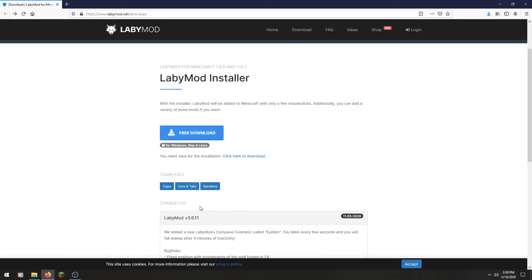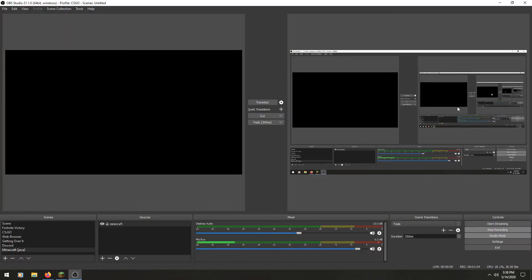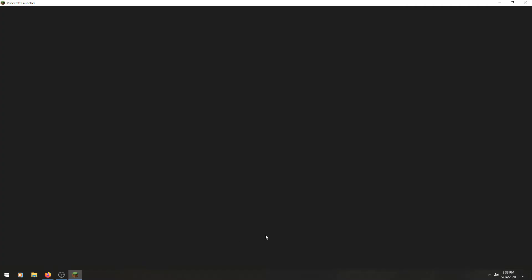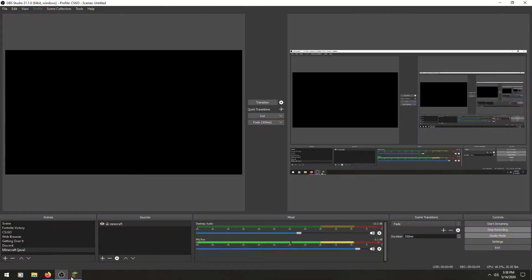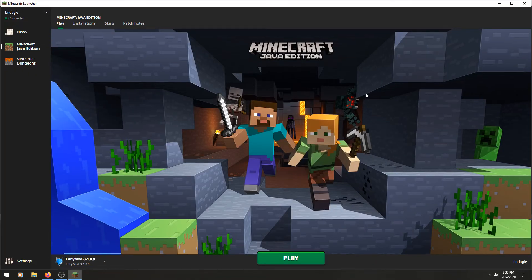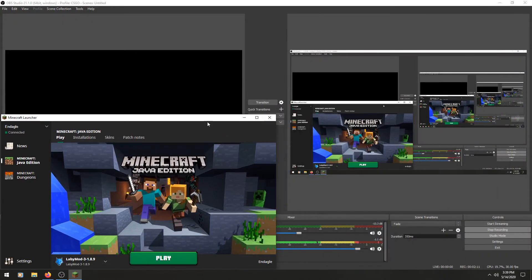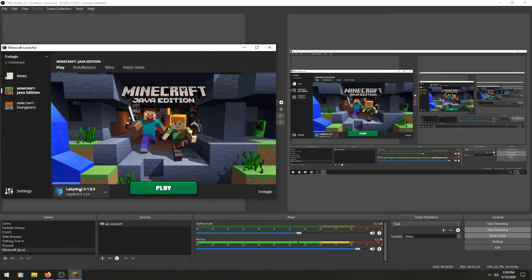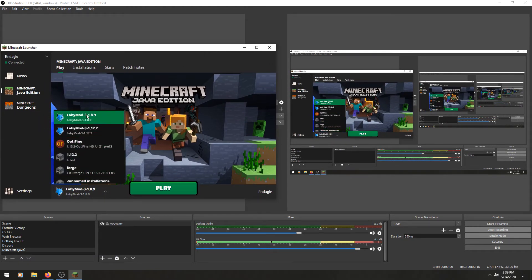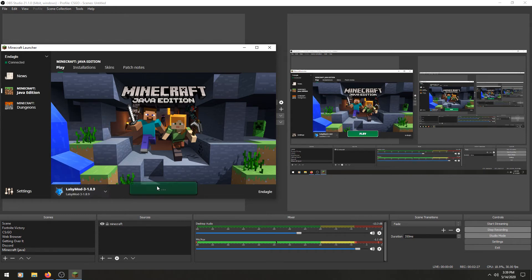So now we're going to go to Minecraft. When you go to Minecraft here, you should see the little update — it should say LabiMod 3-point-something. It should say something like this. If it does, good job — click it and launch it. I got 1.12.2, whatever.